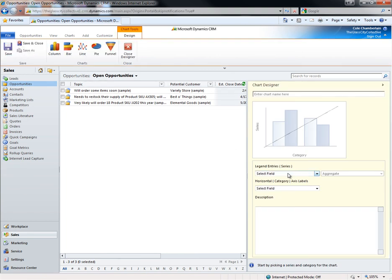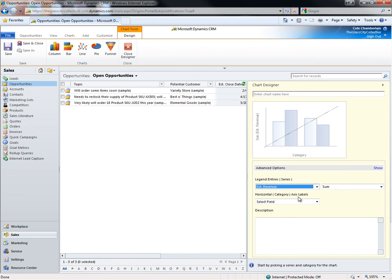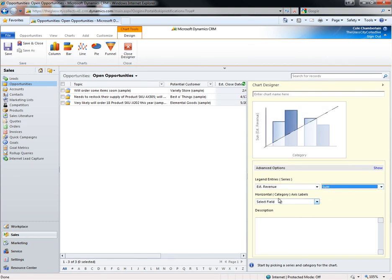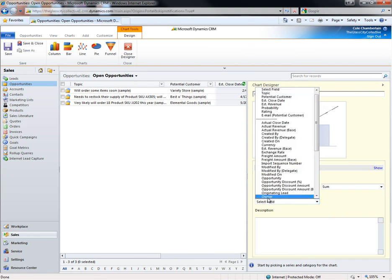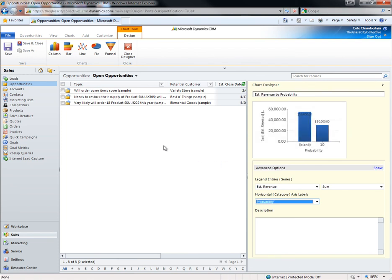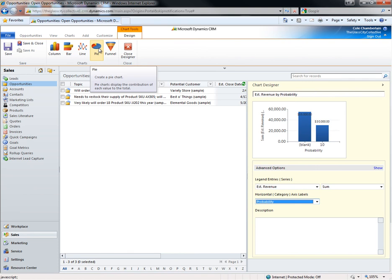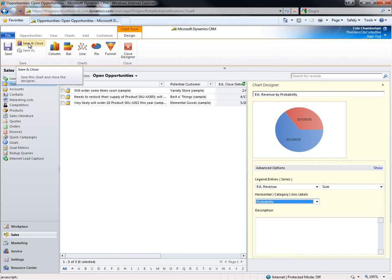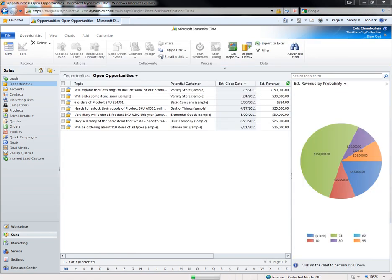I'll select estimated revenue, telling it to sum, and probability. Next, I'll tell it how I want to view the data. And then I can just hit save and close. And now I've quickly and easily set up a chart that shows me estimated revenue by probability.